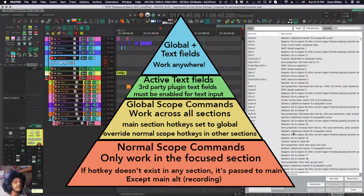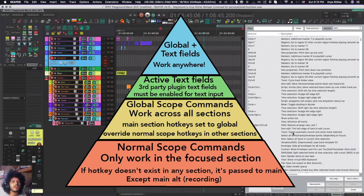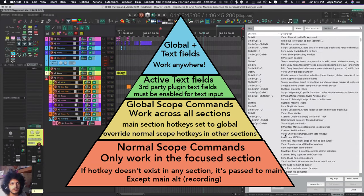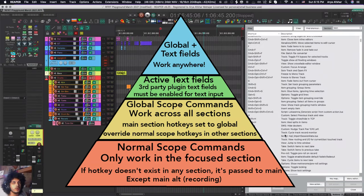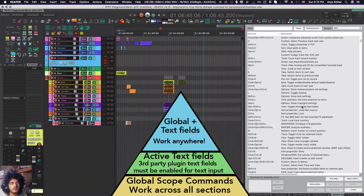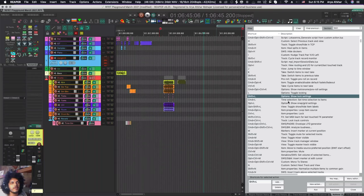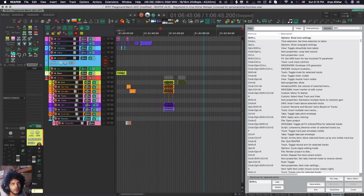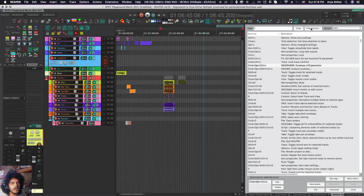So basically every time you set a hotkey also think of its scope. Do you want this hotkey to work in all the windows? Then set it to global. Do you want this hotkey to work even if you are accidentally focused on a text field? Possibly, right? For example, I never make the scope of shift hotkeys global because shift and L also types in capital L. So what if I'm looking to save a preset as capital L? I don't want that to be global.